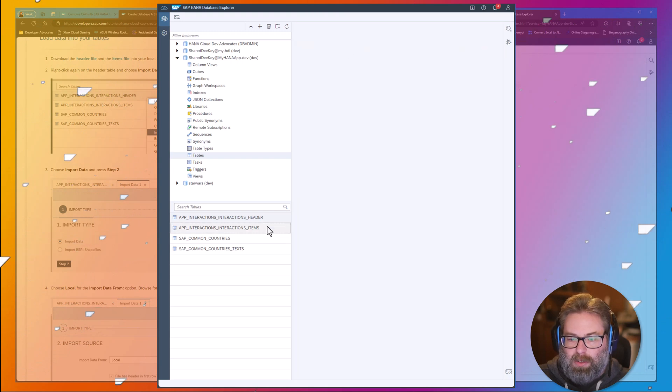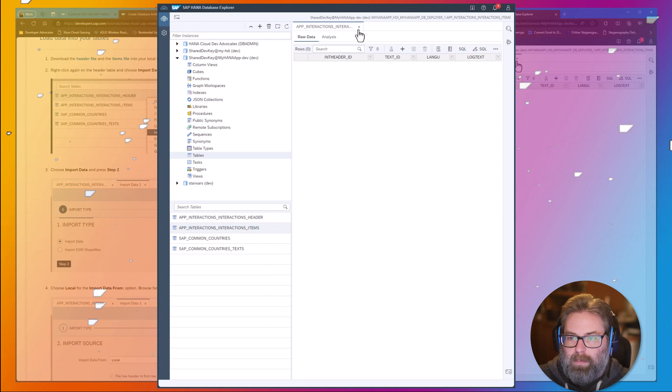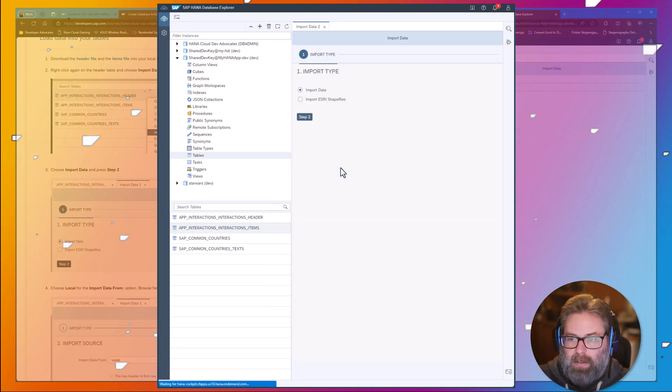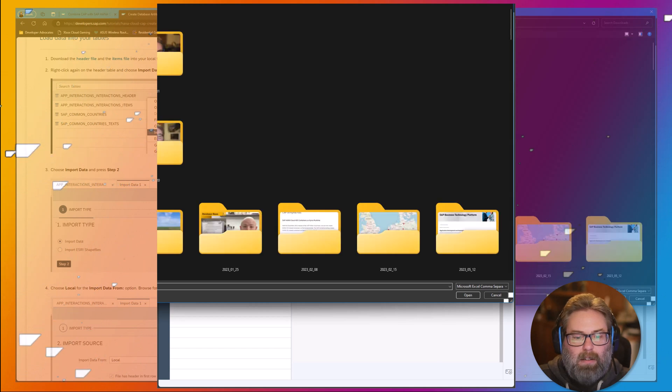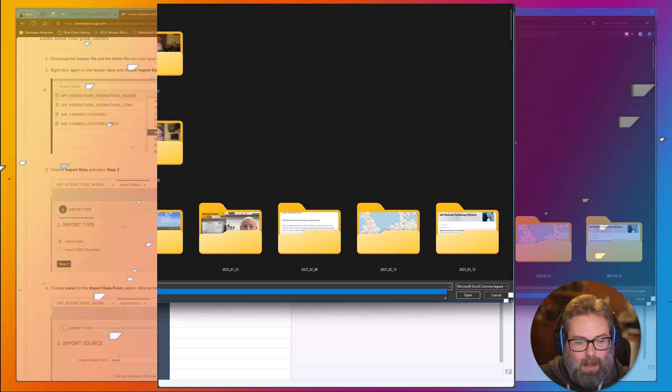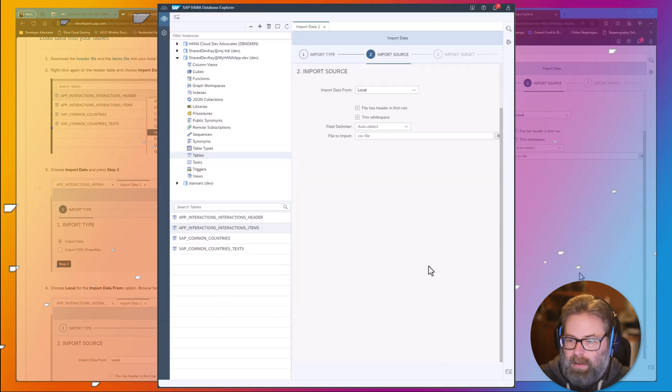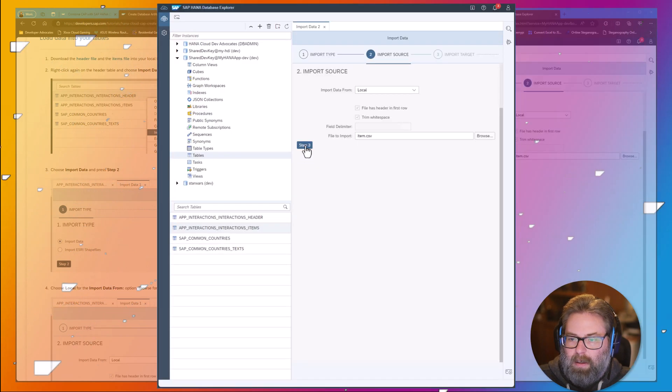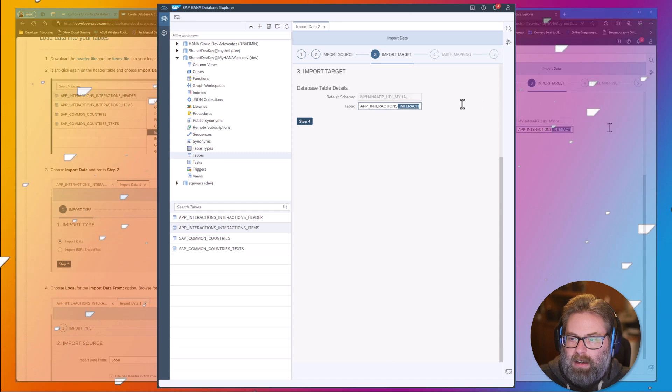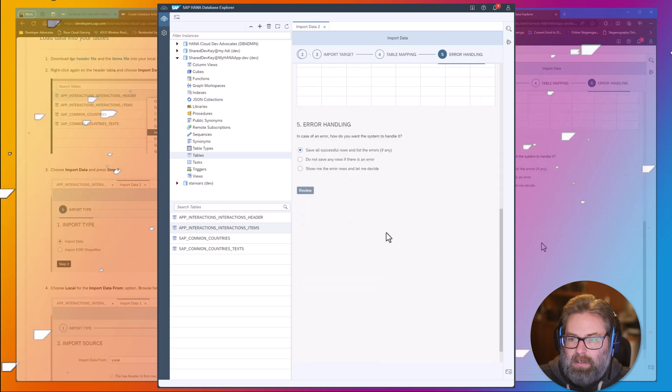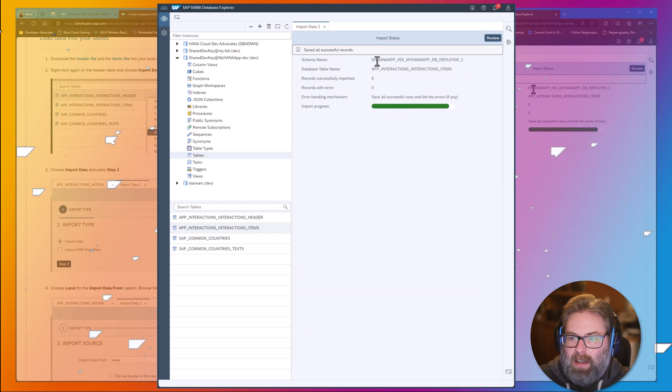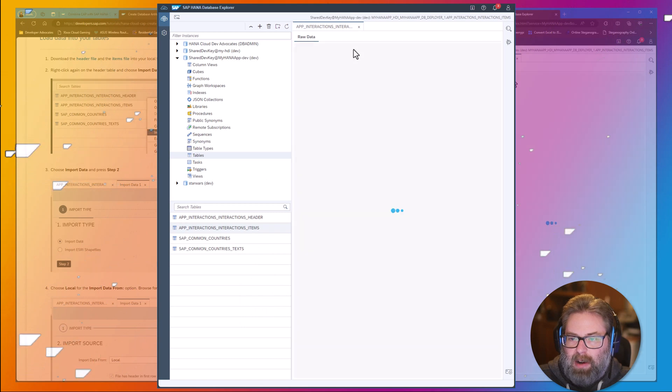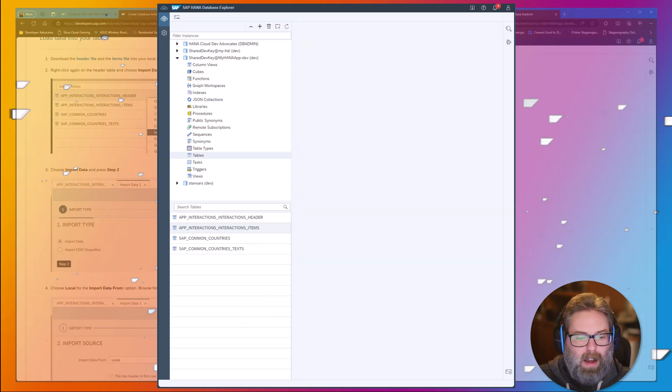Now, let's just quickly repeat that process for the item table. Import data. Let's go ahead and import that into the database. And that will have imported six records into the item table. That's enough for us to test around with. There's the data in our item table.